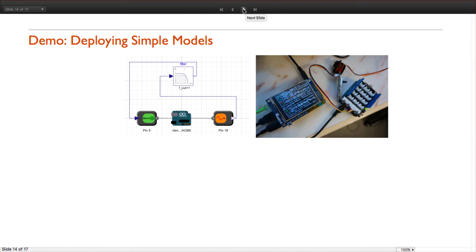Now I am going to show you an example of deploying a simulation model. This functionality is not yet available in System Modeler version 4.2, but it will be available in a future release.